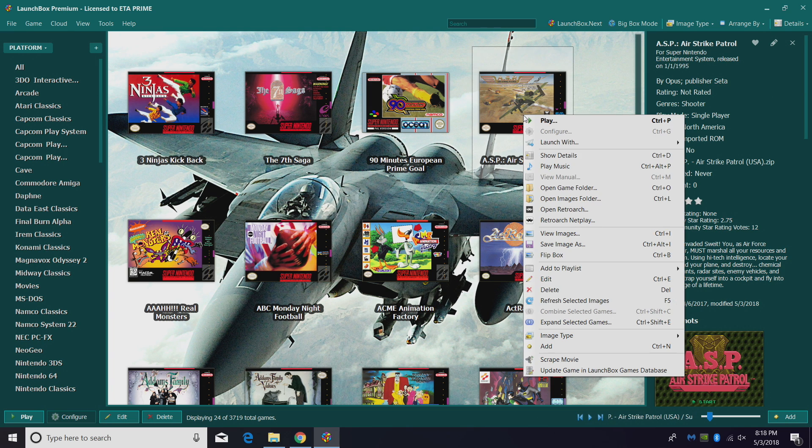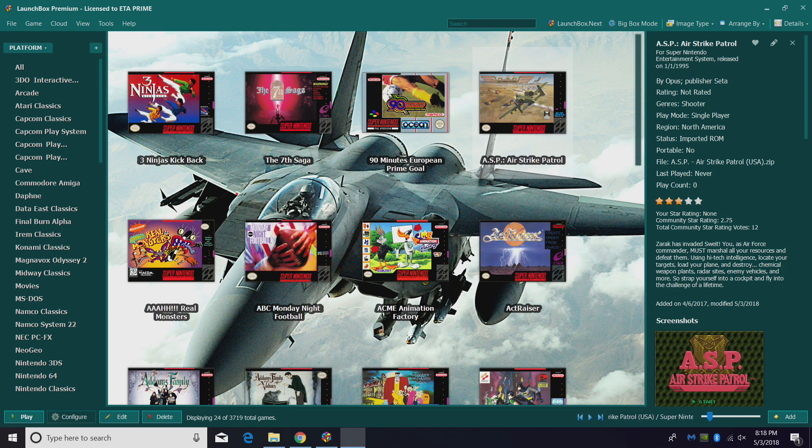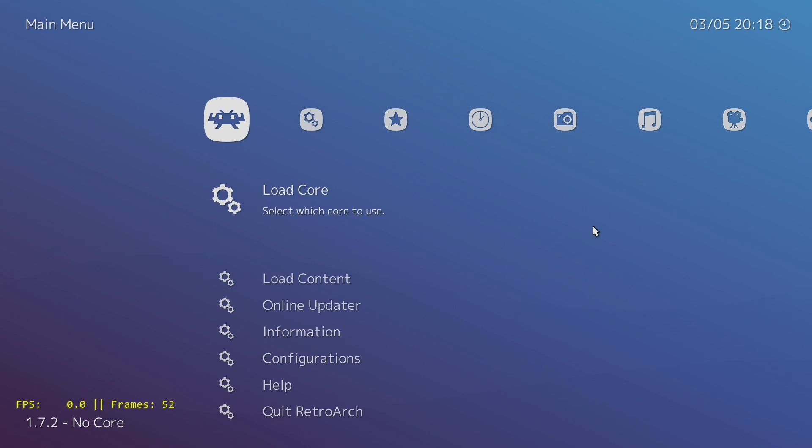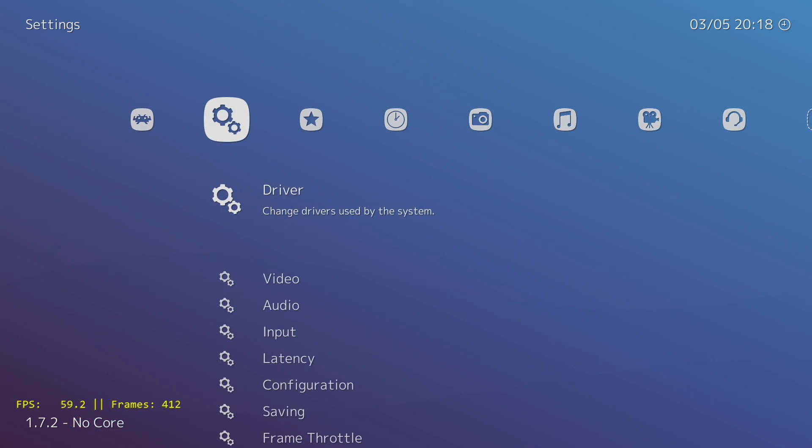I'm going to relaunch RetroArch, and as you can see, I'm on 1.72. Also kept all of my settings here.